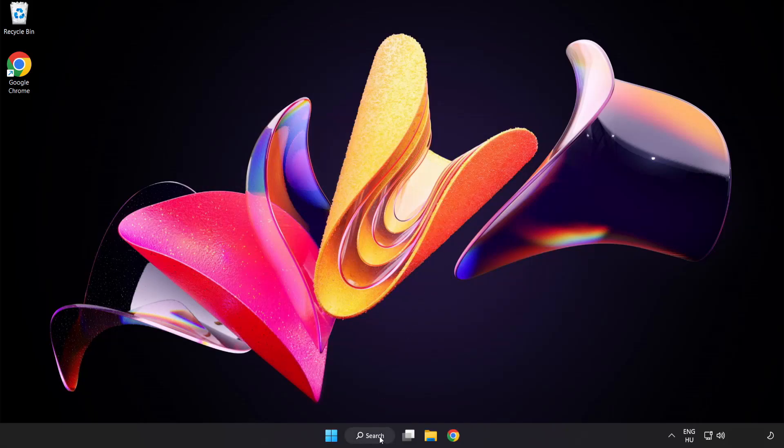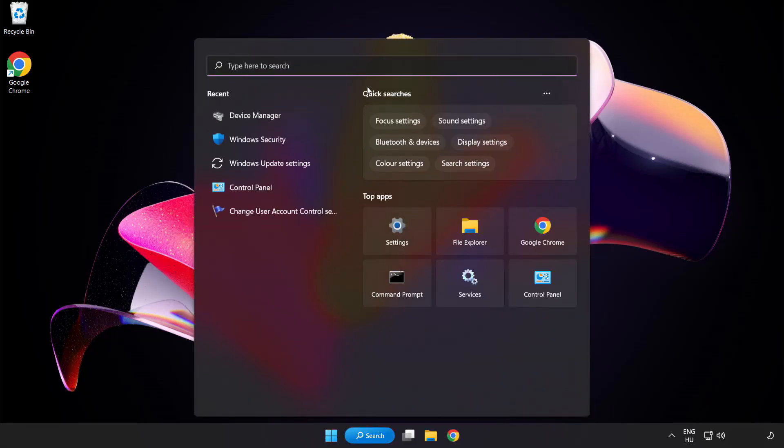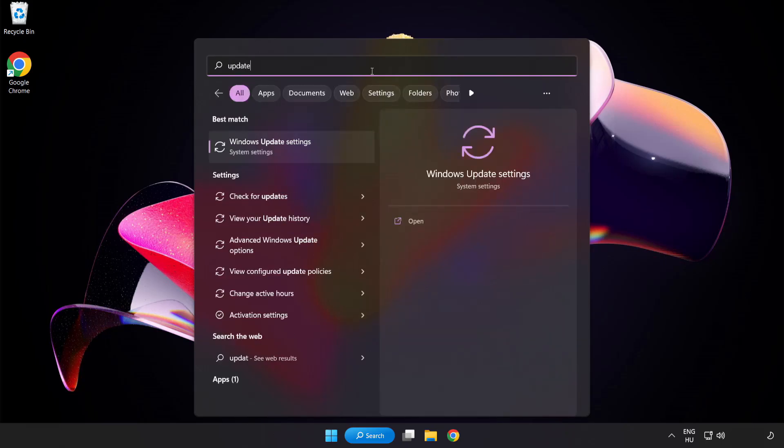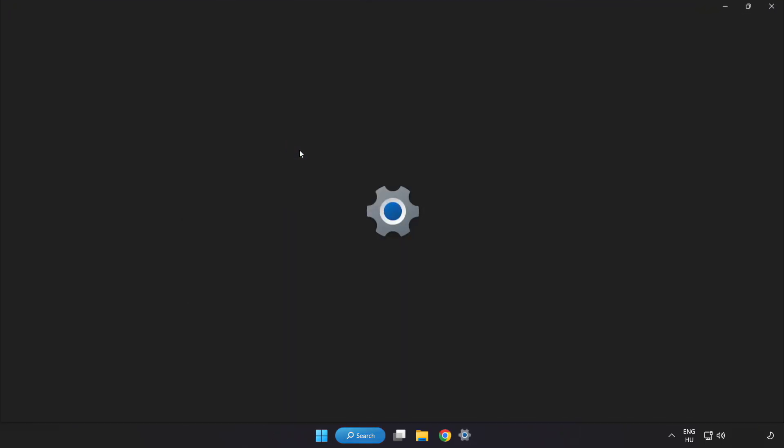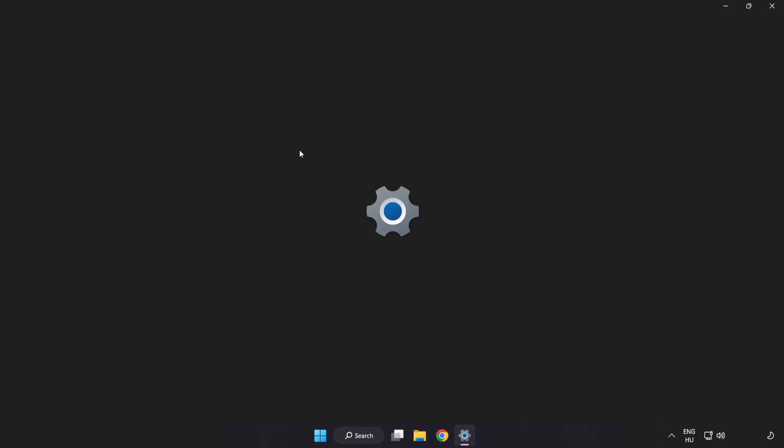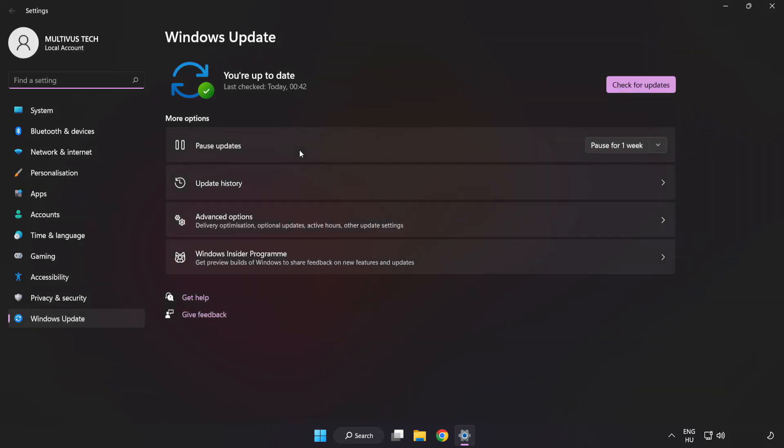Click Search bar and type Update. Click Windows Update Settings. Click Check for Updates.